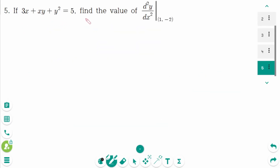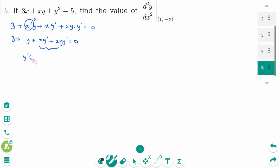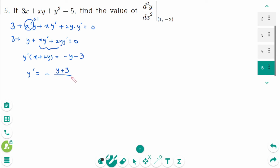This is the last question. Differentiating implicitly: 3 plus x prime times y plus x times y prime plus 2y times y prime equals 0. Since x prime equals 1, we get y plus x·y prime plus 2y·y prime equals minus 3. Factoring out y prime: y prime(x plus 2y) equals minus y minus 3, so y prime equals minus(y plus 3) over (x plus 2y).